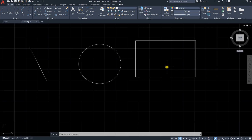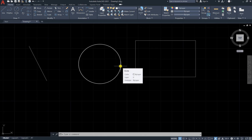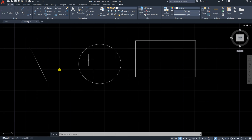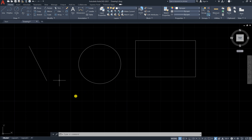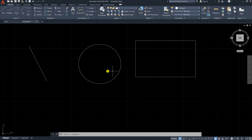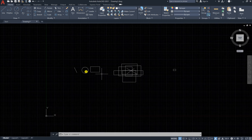Hey everyone, in this lesson we will wrap up with the mouse commands in AutoCAD. We would like to learn how to use our mouse and its benefits in the AutoCAD program, and how to select elements inside AutoCAD in different ways. The first step — as you can see, I have this large drawing.